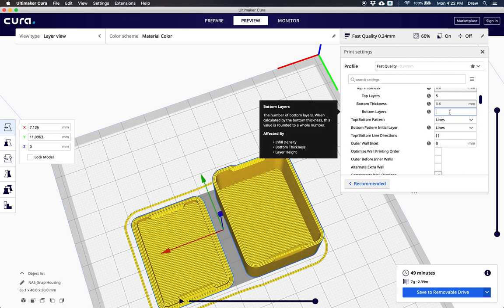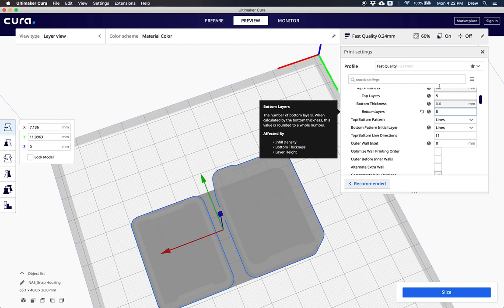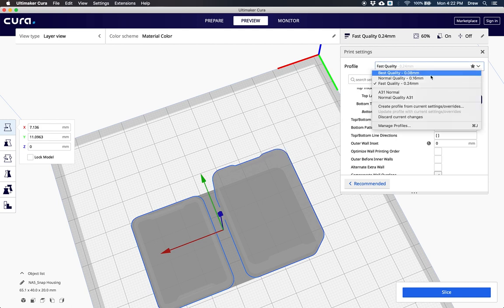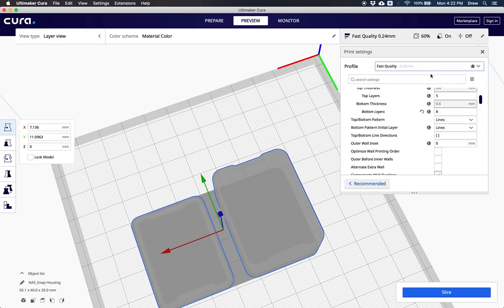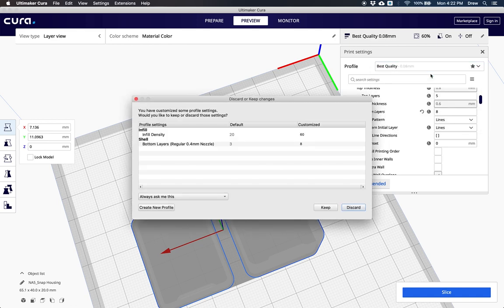If you want to change one of these values, feel free to experiment. Because if you change one of these, like a bottom layer to 8, you can always click back up here and go back to our different qualities and it will ask you, hey you've changed something, do you want to keep it or discard it.